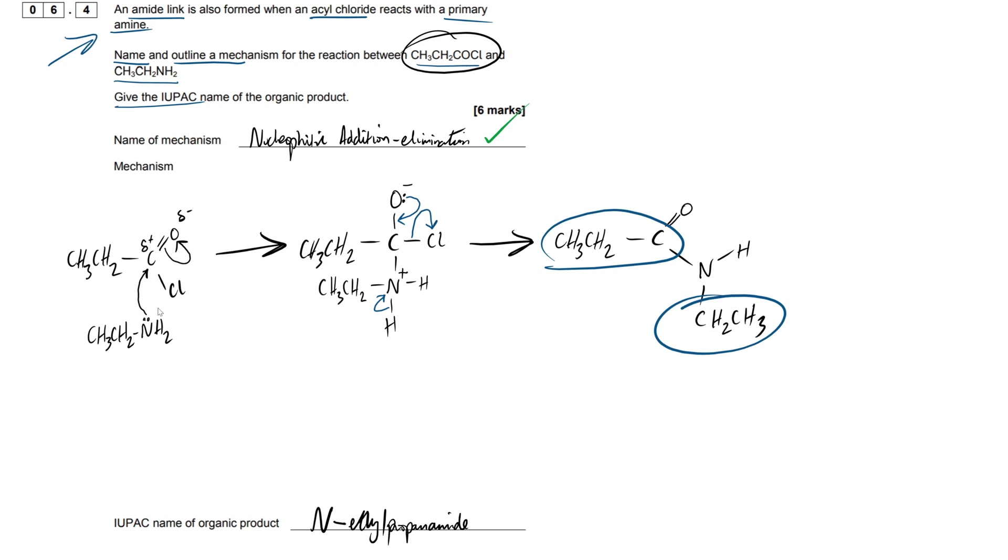Next marks, we're going to be having a mark here for the attack by the nucleophile. We're also going to be getting a mark from this oxygen accepting the lone pair in the double covalent bond here.